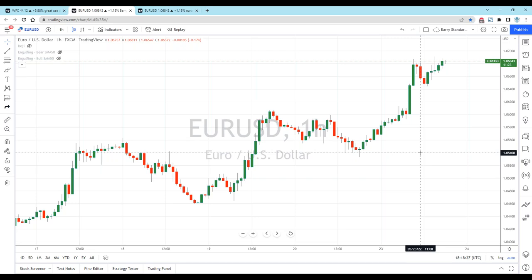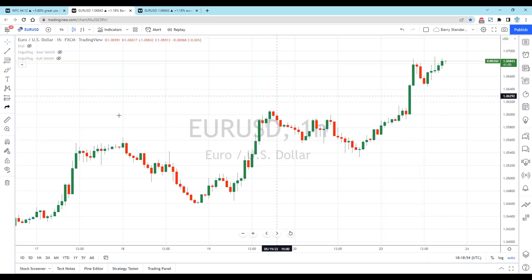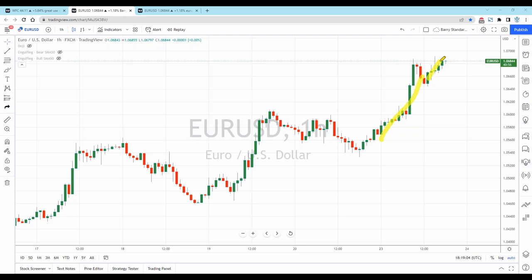A lot of traders like candlesticks only because they like the colors — it's easy to understand the story of price because the colors help you. But candlesticks are not telling you that because you see an abundance of red you should be going short, or an abundance of green you should be going long. Many traders see big green candles and think they should be buying, but maybe that uptrend is over. The number of reds to greens doesn't really tell you anything.